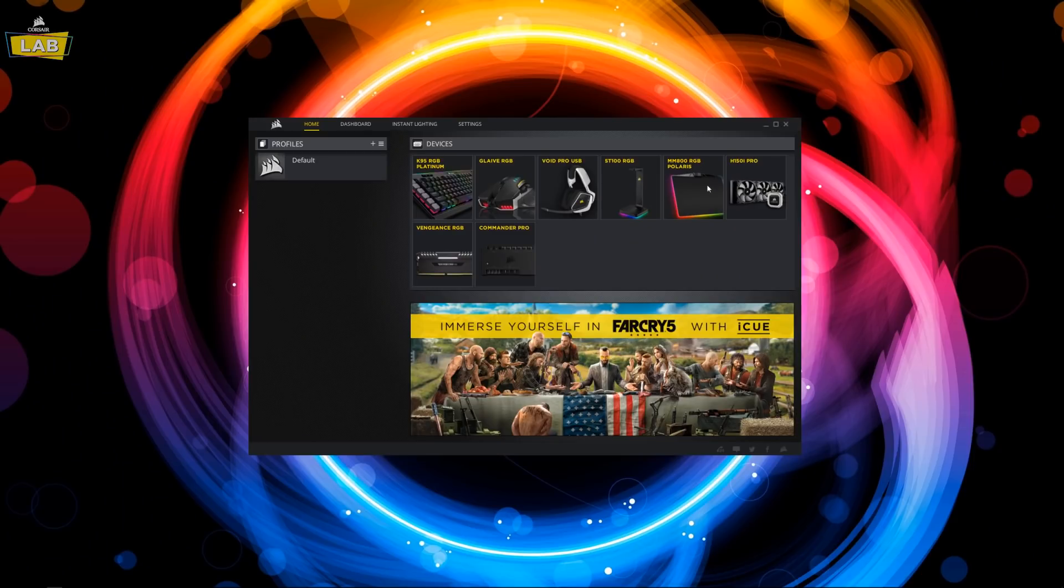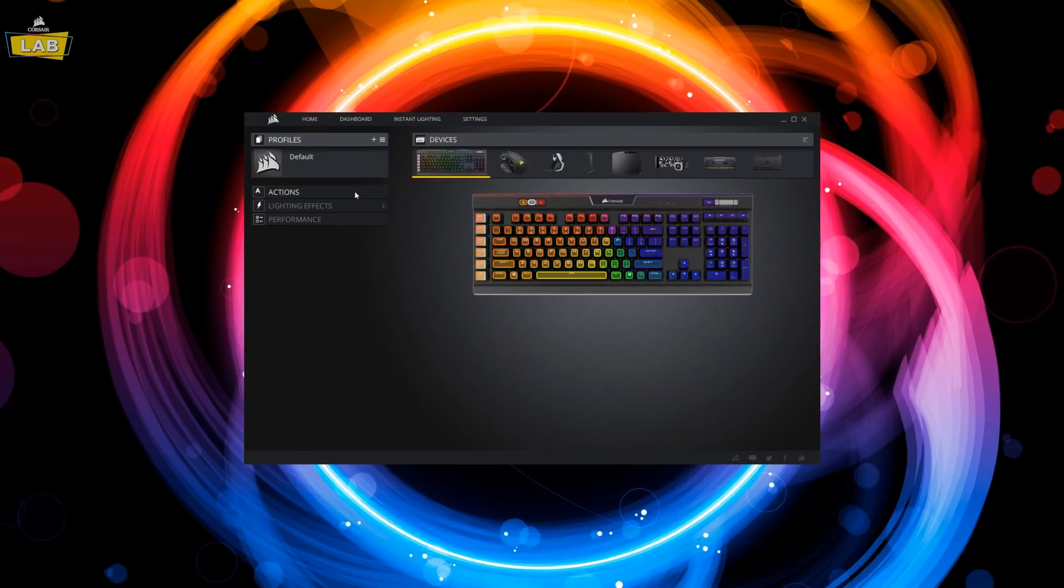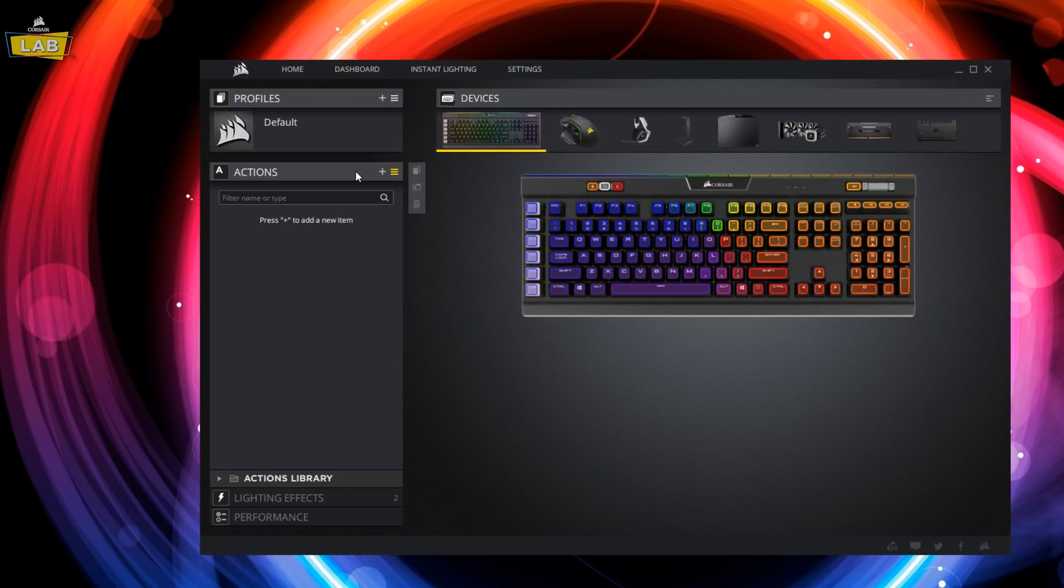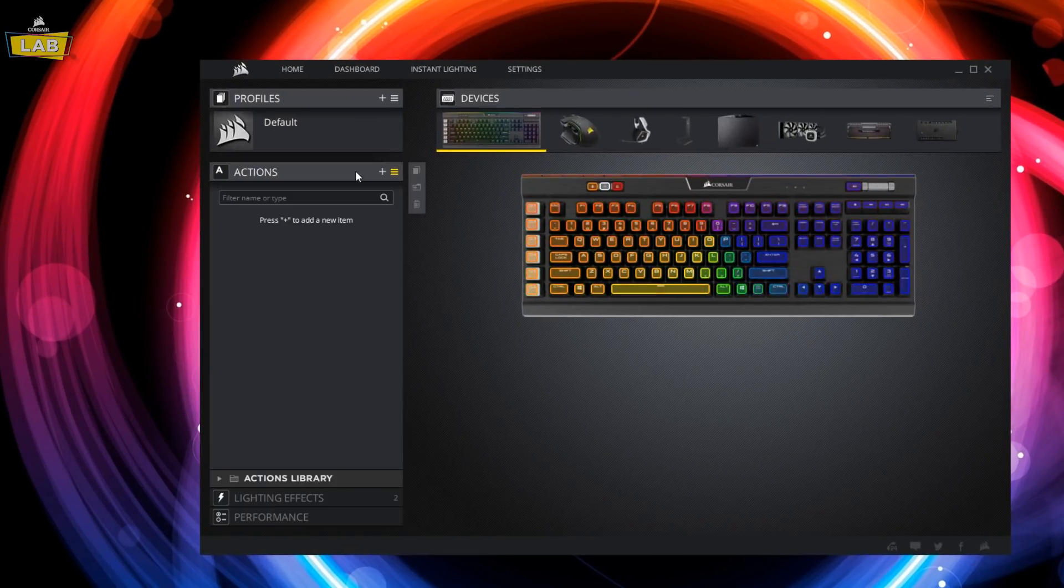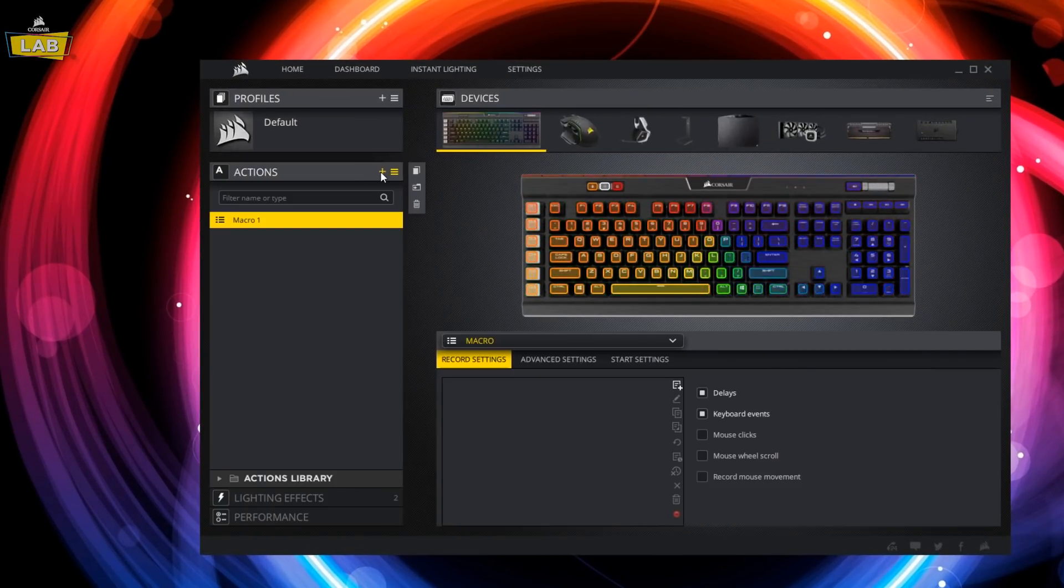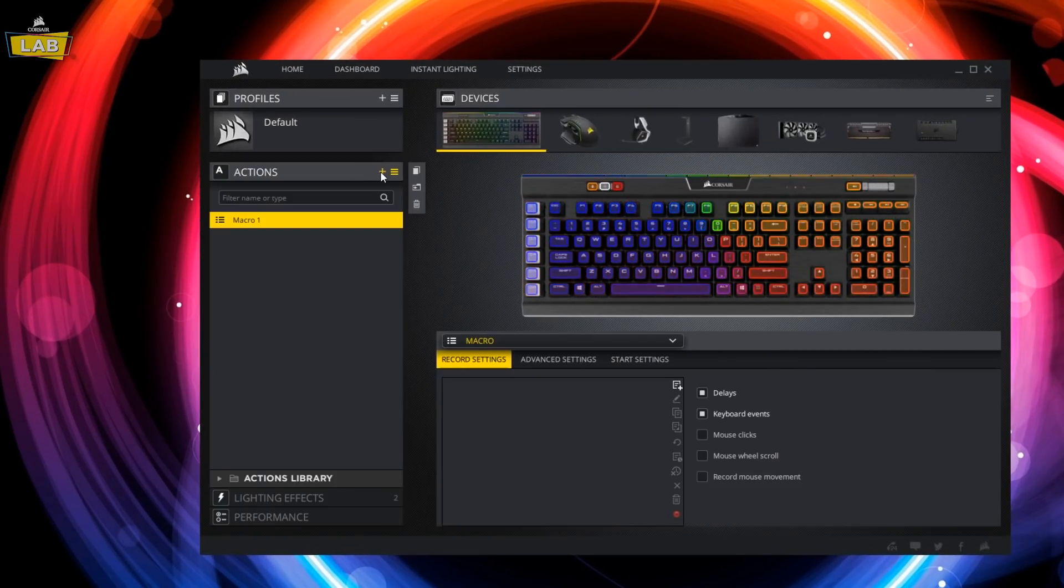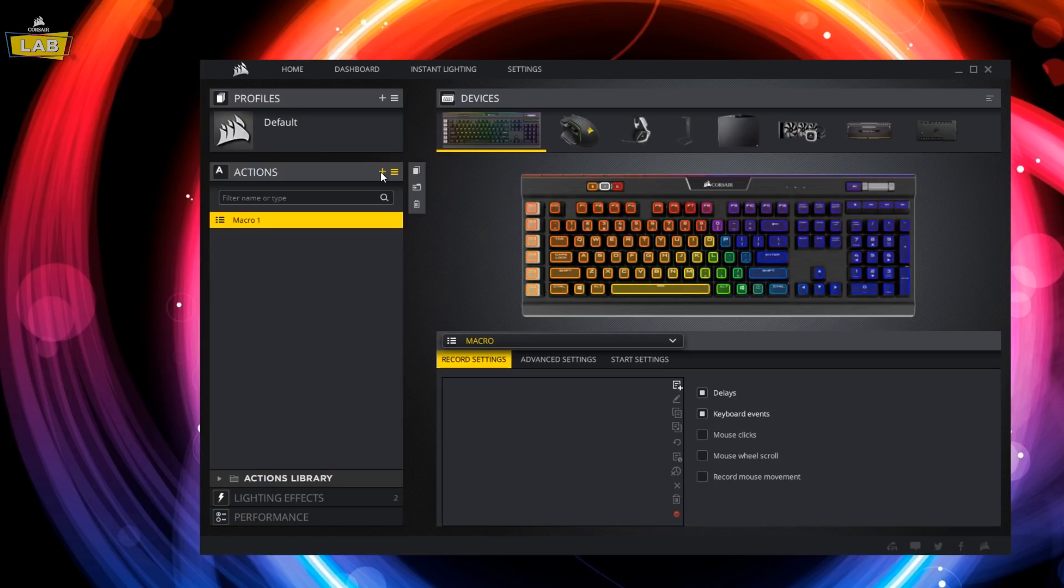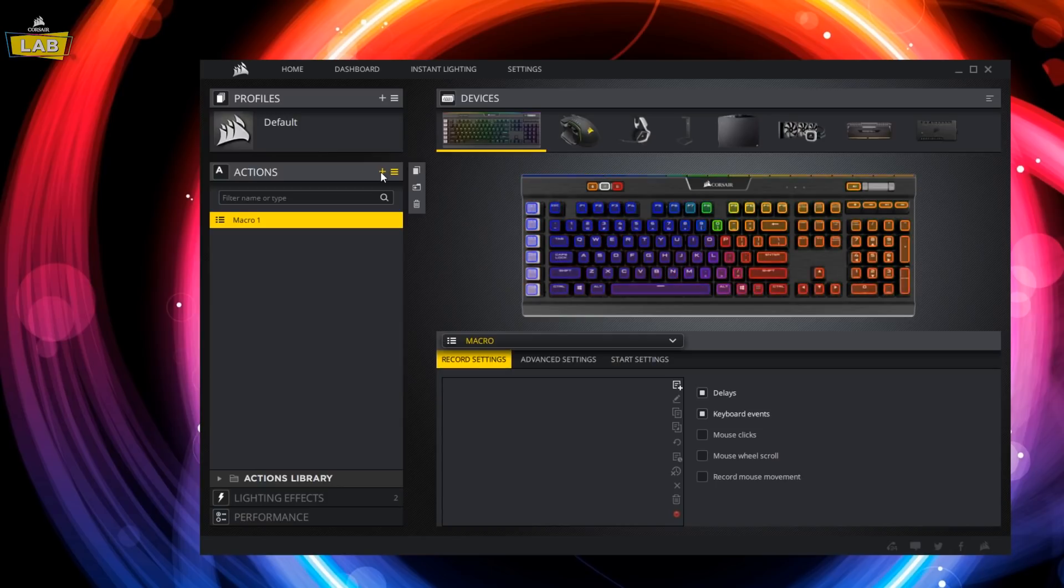To begin creating a macro, click on the tile for your keyboard and mouse in the iCUE main window and navigate to the Actions tab. Add a new action by clicking the plus button. You'll notice that the macro action is picked by default in iCUE.